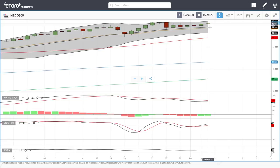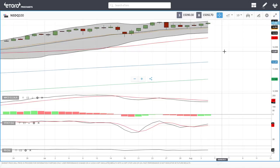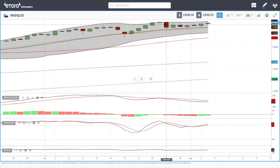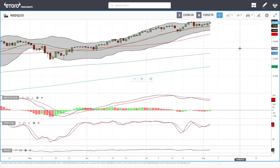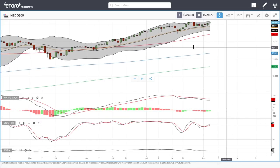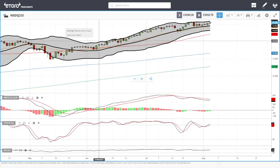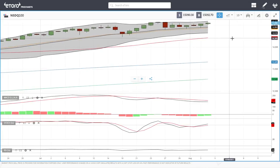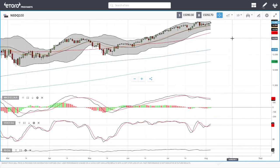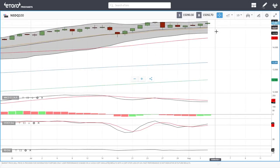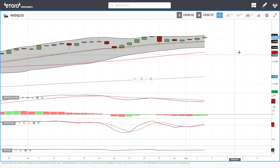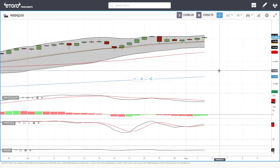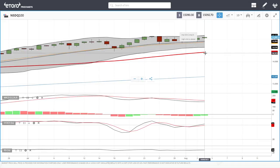The Nasdaq continues to rally — we're at 15,090 at this point. Every single dip towards the 20 exponential has been bought into. We haven't had a proper test of the 50 moving average for a very long time — we have to go all the way back to the beginning of June to see that. Pullbacks have been bought into and that will probably be the same case here.